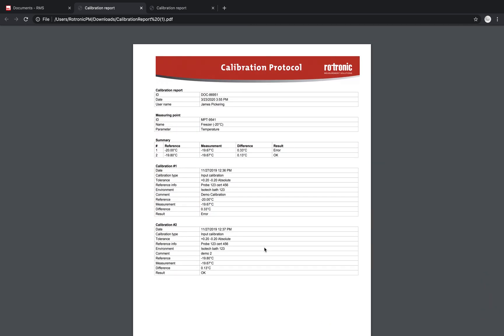So the Rotronic monitoring system, RMS, offers you quite a few possibilities for your calibrations. If you're looking at ISO 17025 calibrations, we have various labs throughout the world, and we have, as we said, the whole range of devices to generate relative humidity values and temperature values. If you do have any questions, please don't hesitate to reach out to us via our email address or via the website. Thank you very much for watching.